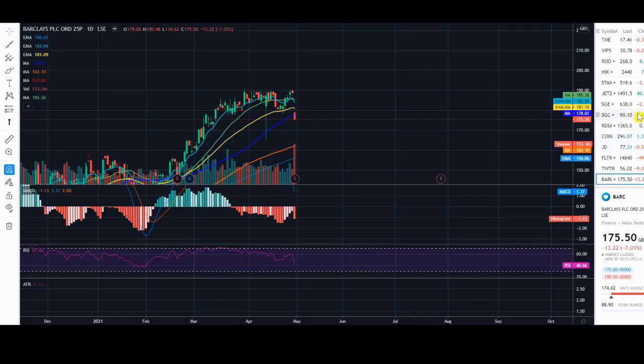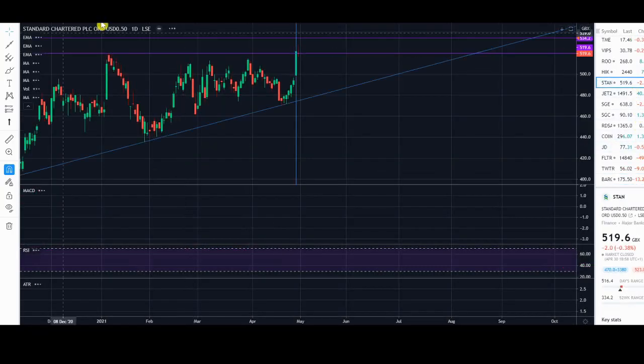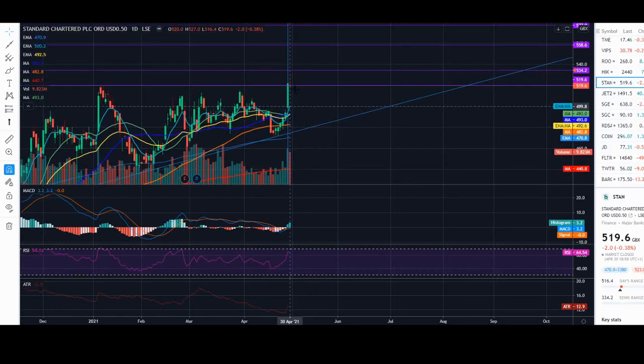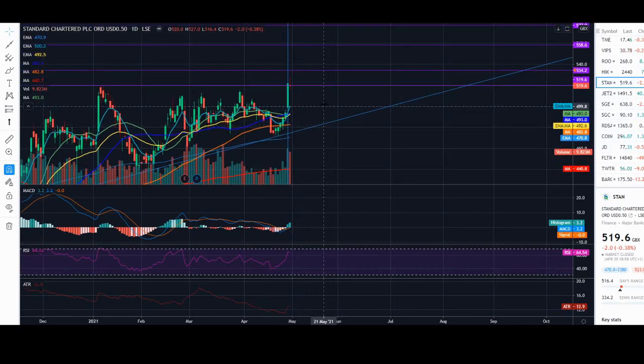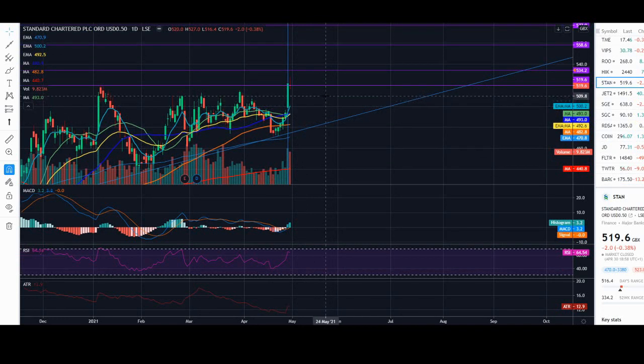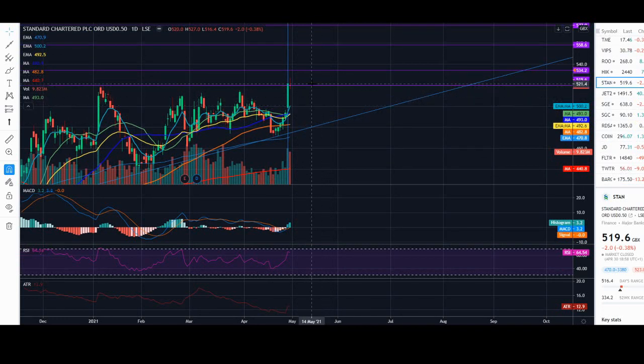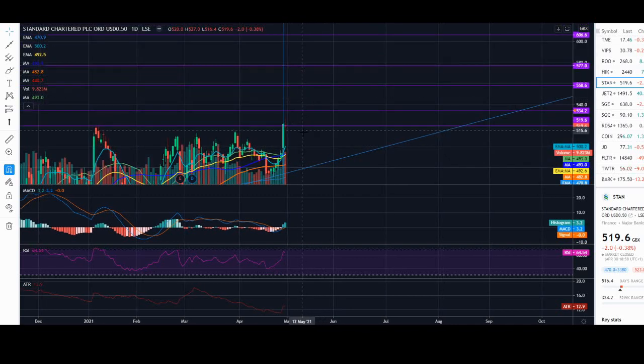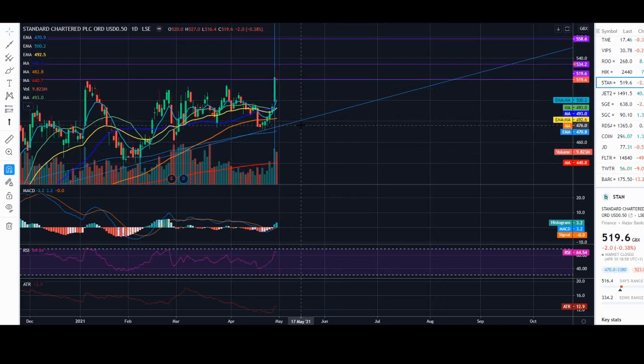We're going to pull up Standard Chartered and look at how the daily looks. It still looks quite positive, but generally we'd expect a fall towards this 500-510 area. We sold out. We did have much higher targets. There's a chance that we can re-enter if this move down does occur.